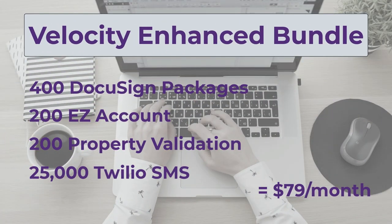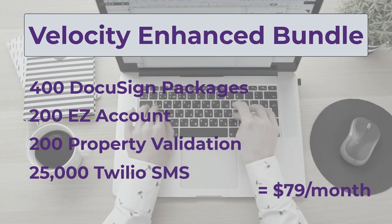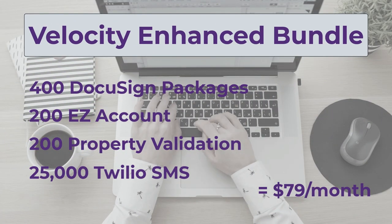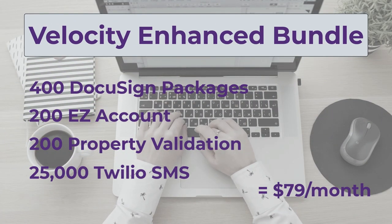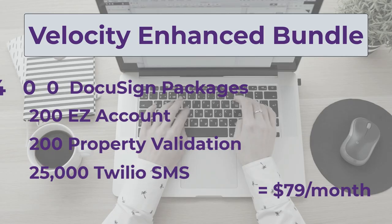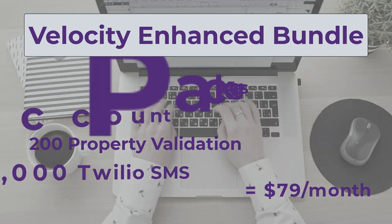Take your business to the next level and elevate your clients' experience today with the Velocity Enhanced Bundle.